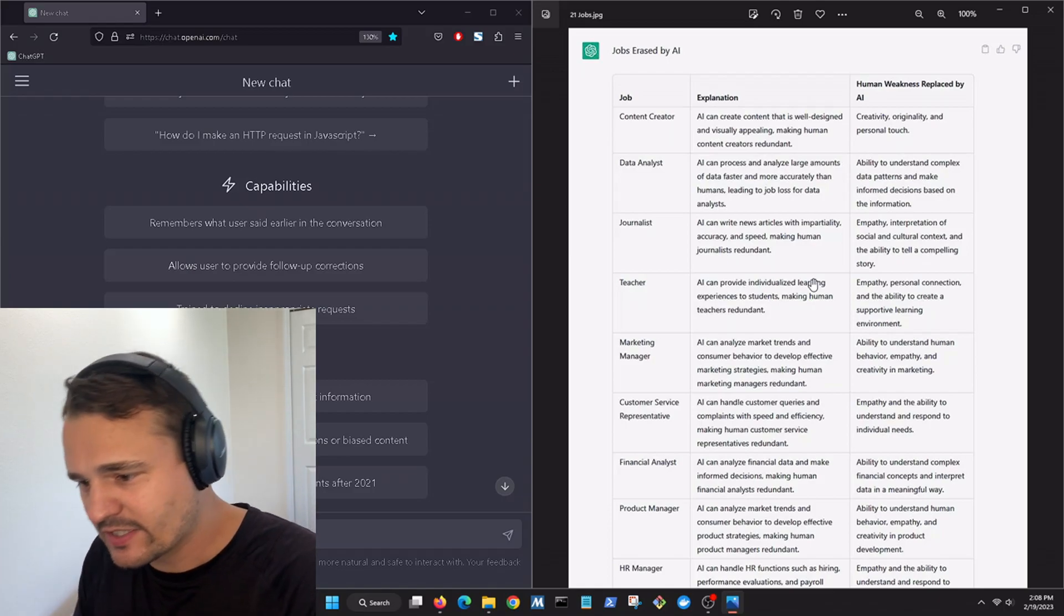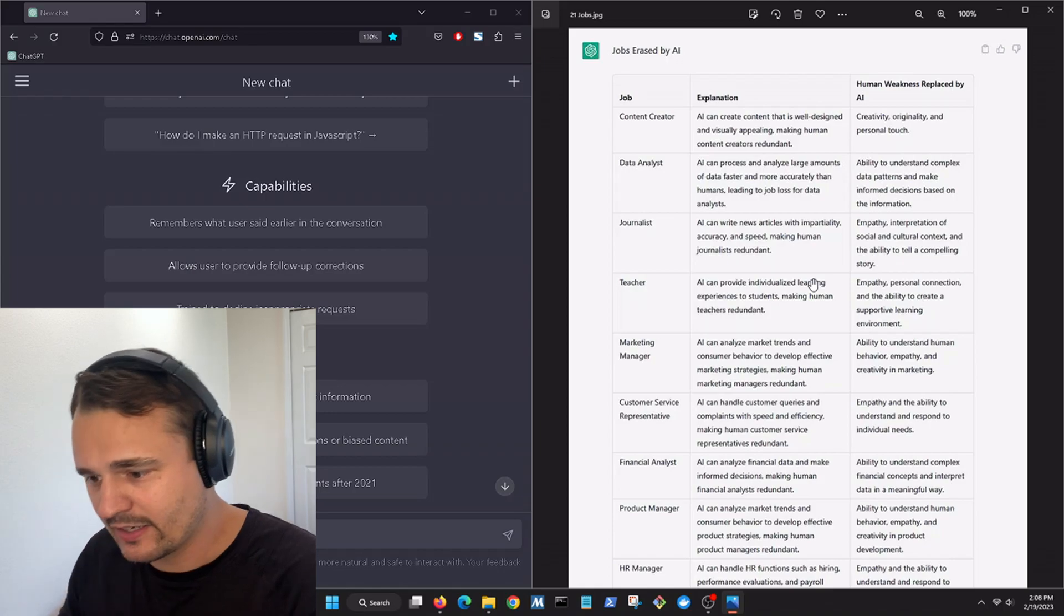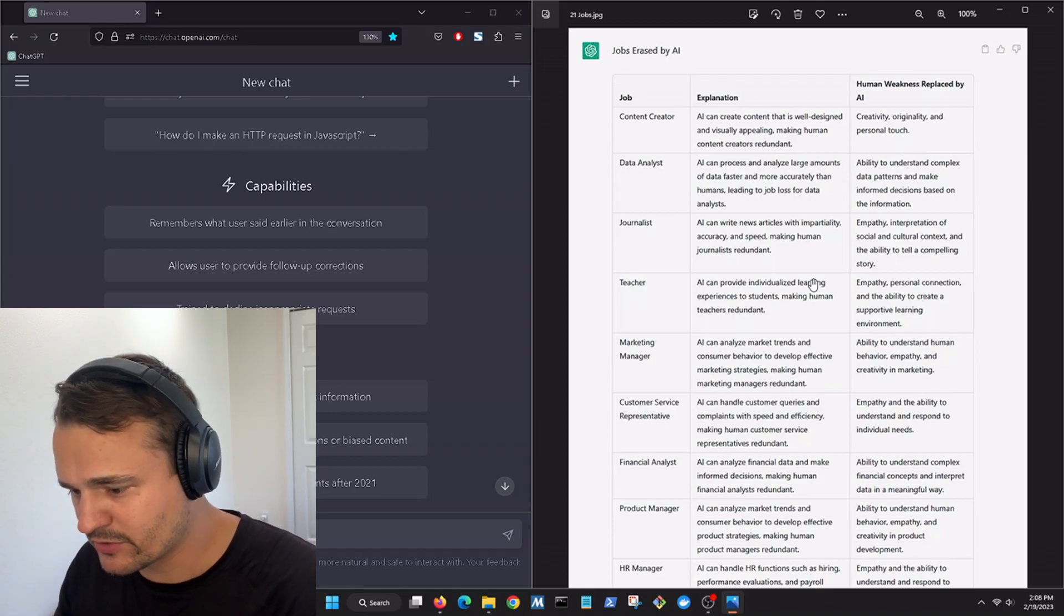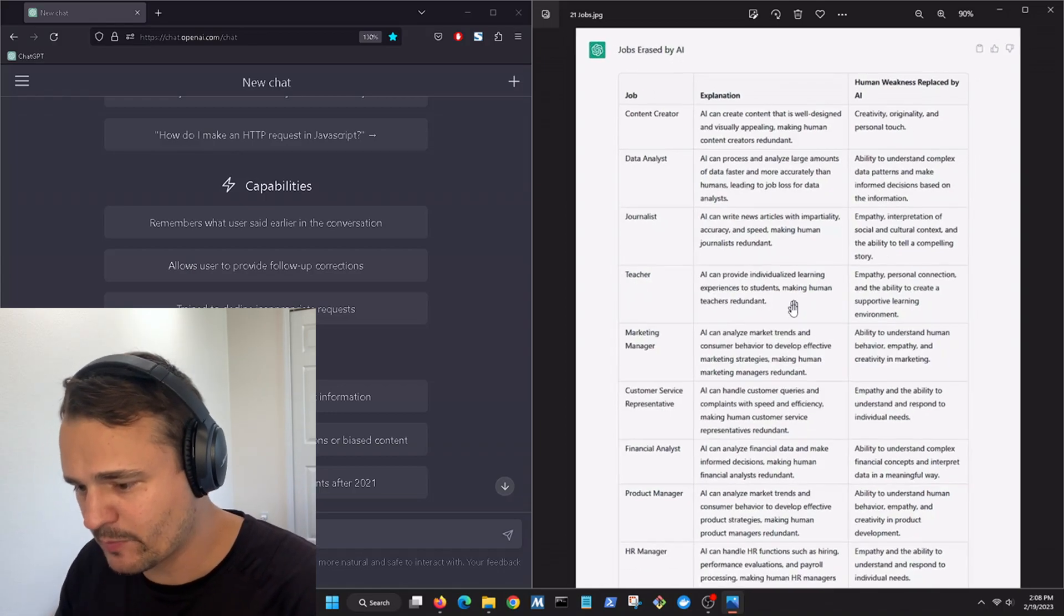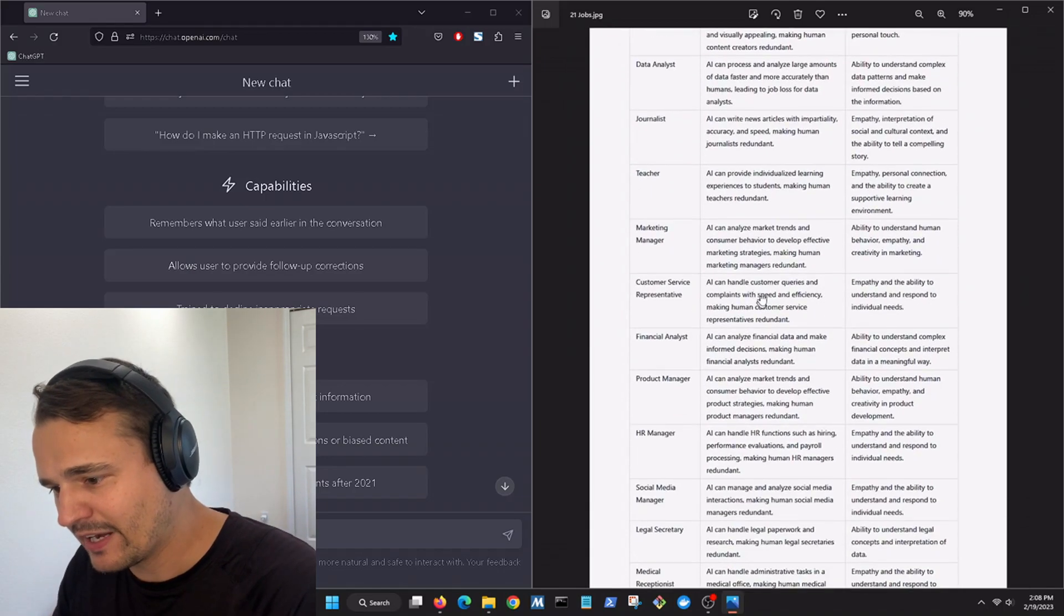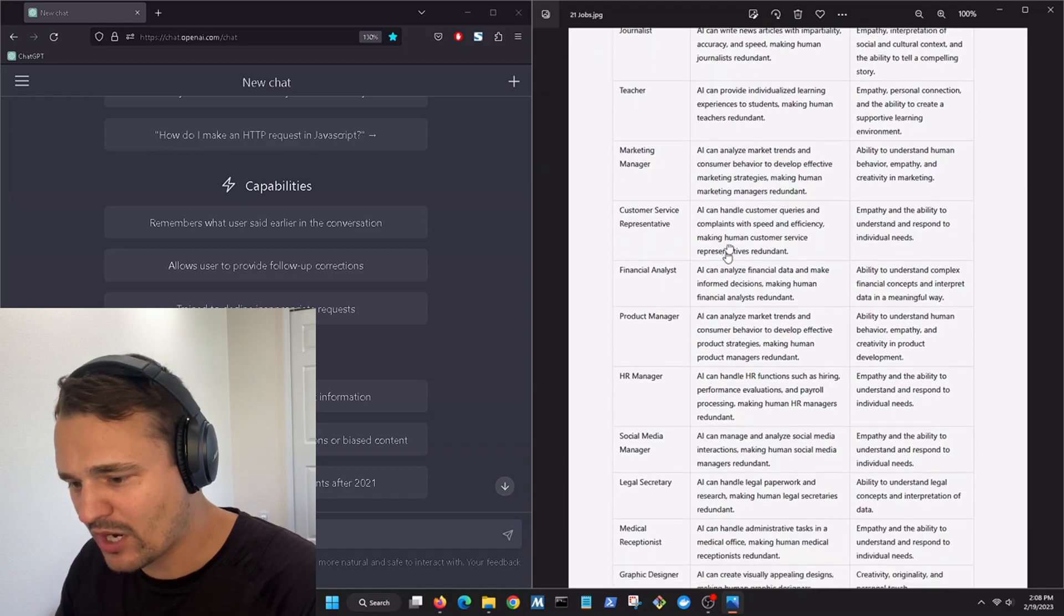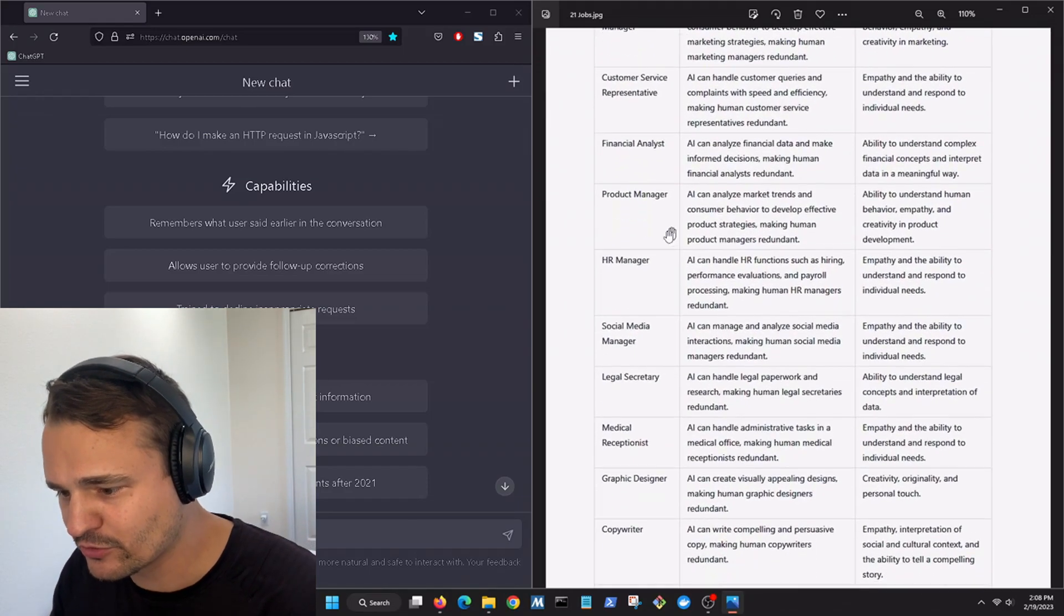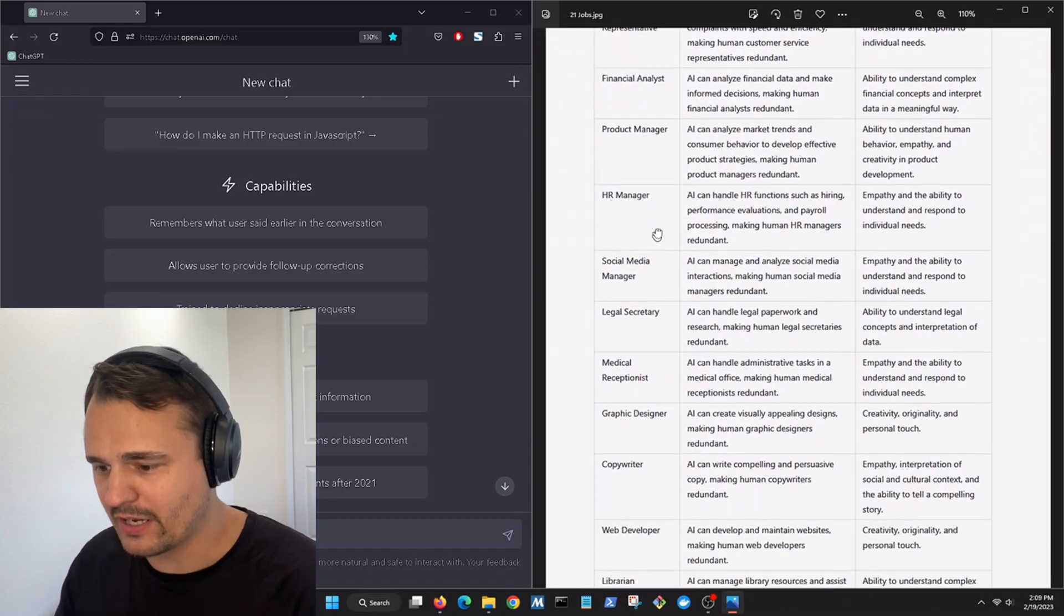We got content creators, data analysts, journalists, teachers, marketing managers, customer service representatives, financial analysts, project managers, HR managers, social media managers.